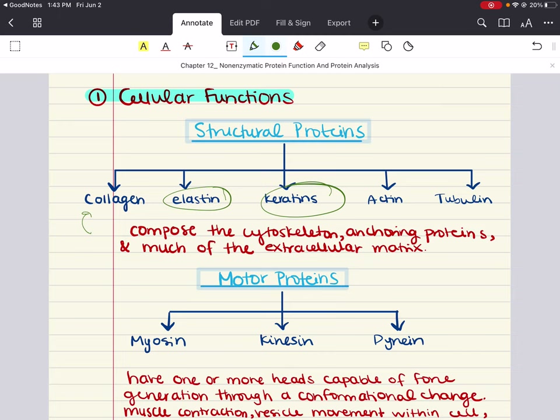Actin is a protein that makes up microfilaments and the thin filaments in myofibrils. It's actually one of the most abundant proteins in eukaryotic cells. Actin proteins have a positive and a negative side, and this polarity allows motor proteins to travel unidirectionally along an actin filament — kind of like a one-way street.